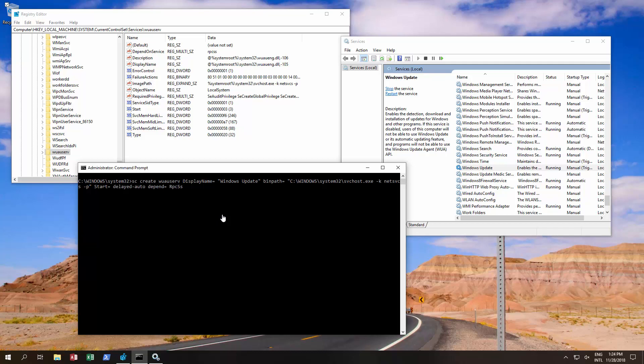Hello and welcome to this video. We've had a number of comments saying that their services window does not show the Windows Update anymore.